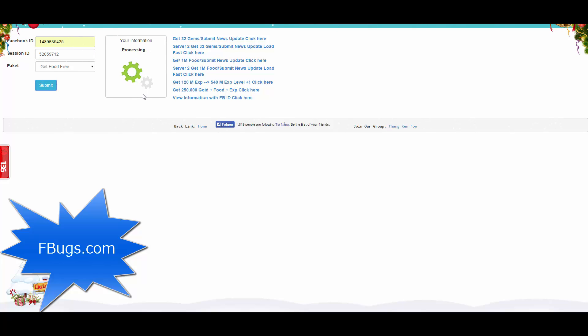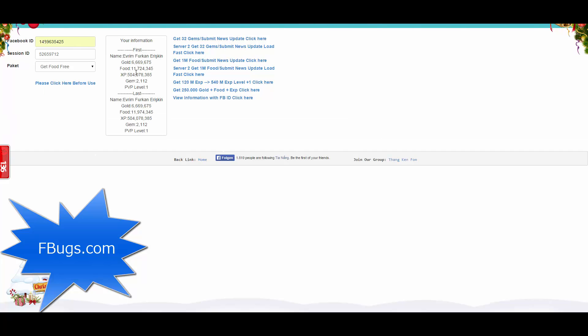You will see the results over here. As you can see, I had 724 thousand food, but now I have 974 thousand food. You can overdo this by clicking on F5 or just refresh the page to avoid those ads being shown.